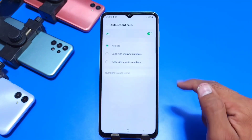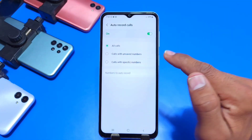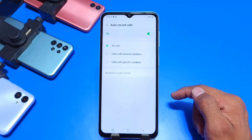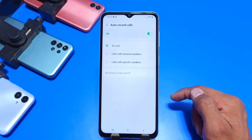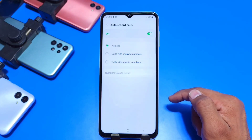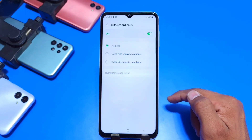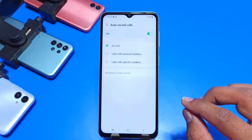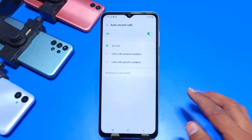There you can see there are three options. The first one is All Calls. If you click on that, then your phone will record all the calls which are coming in or outgoing from your phone.